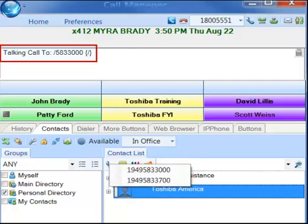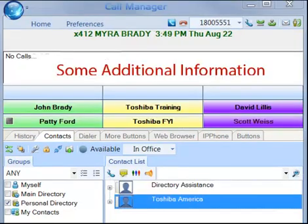The status of the call shows in the LCD window. When the call is being dialed in Call Manager, the name from the contact will be automatically attached to the phone call for display on the LCD, the call key, SMDR, etc.